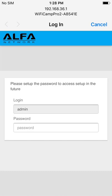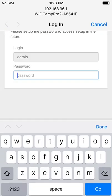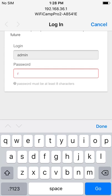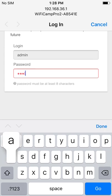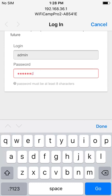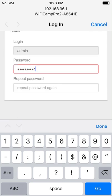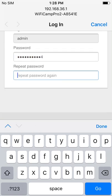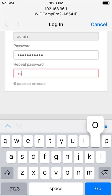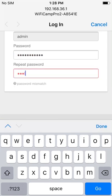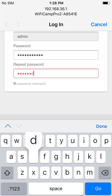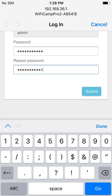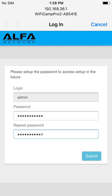When you get to this Alpha login screen it will ask you to please set up the password to access setup in the future. Go ahead and create a secure password that you would like to use. It's going to ask you to type in the password again. Then tap submit.